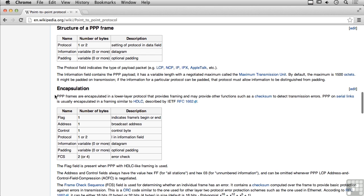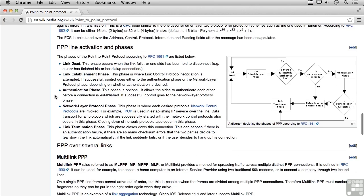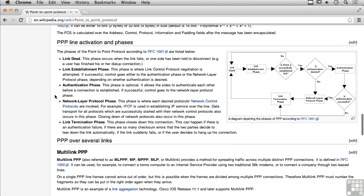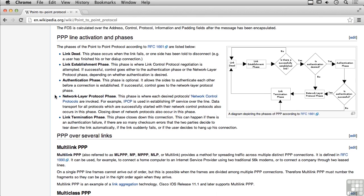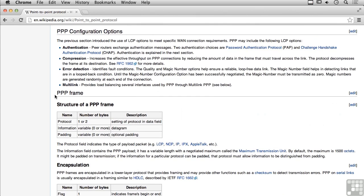We can see there are different phases for PPP: link dead, link establishment, and an authentication phase. There are also PPP configuration options, and this is where the protocol actually does the setup of the connection.